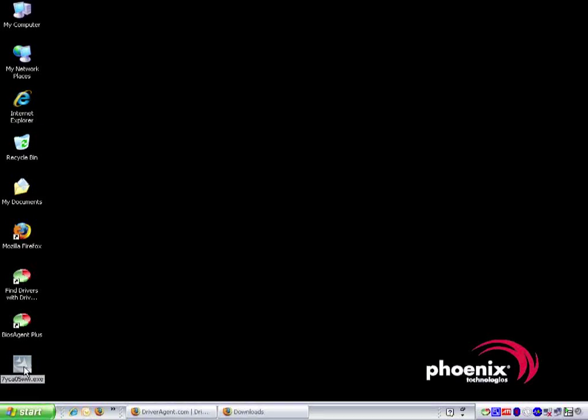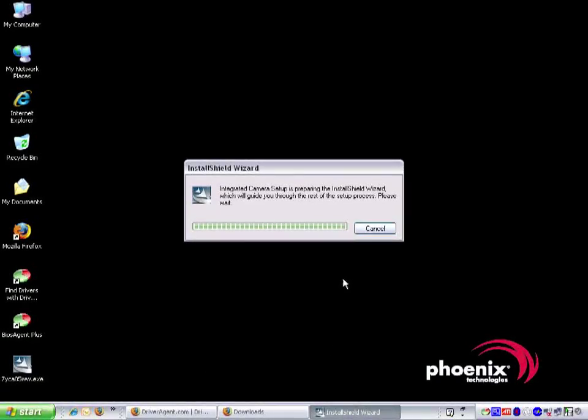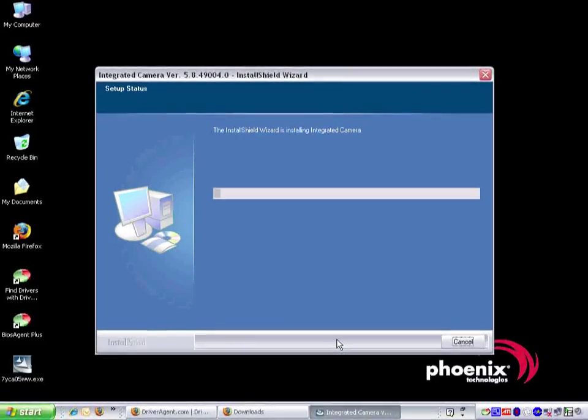We double click on the application to start the installation process. If prompted with the security warning, we want to select run to continue. Now we follow the on-screen prompts. We click next and then click install.